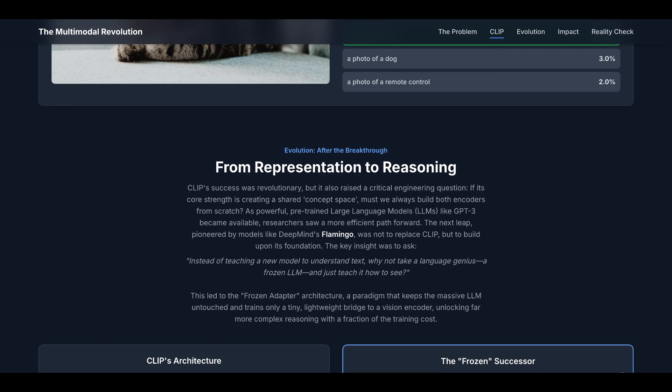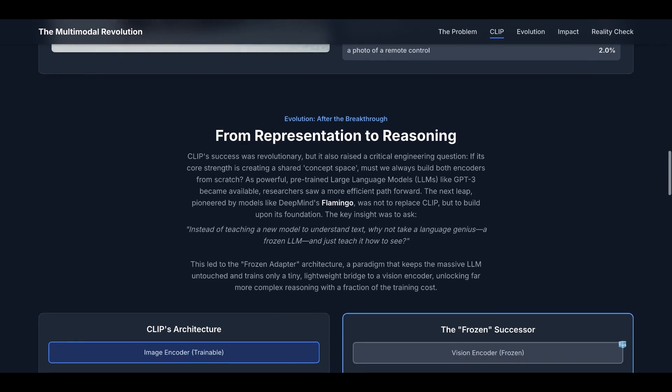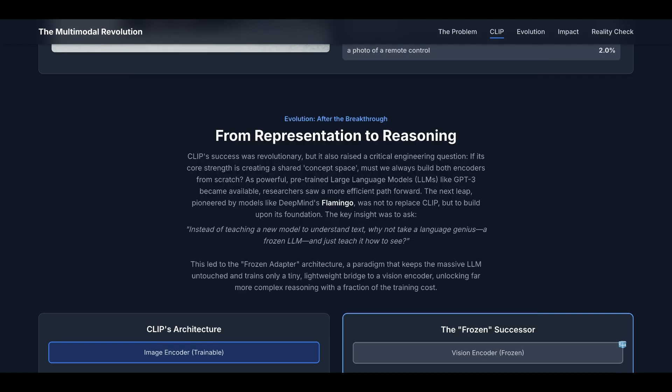Now, CLIP is not just a single success. CLIP's success was revolutionary, but it also raised a critical engineering question. If its core strength is creating a shared concept space, must we always build both encoders from scratch? As powerful pre-trained large language models like GPT-3 became available, researchers saw a more efficient path forward. The next leap, pioneered by models like DeepMind's Flamingo or LAVA and BLIP-2, was not to replace CLIP but to build upon its foundation.